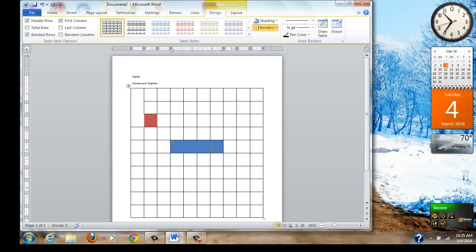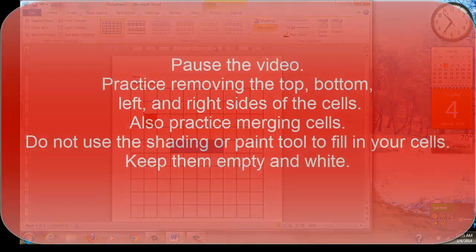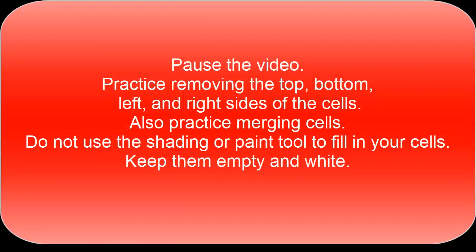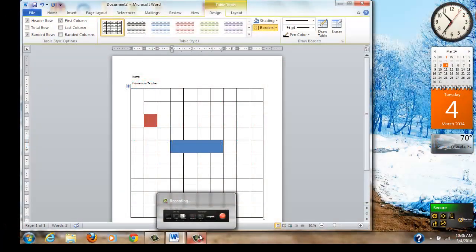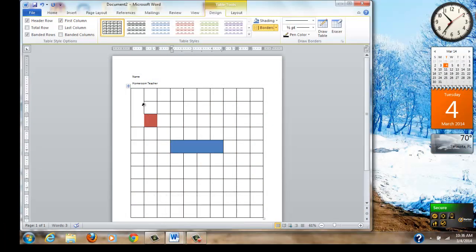I want you to pause the video and I want you to practice removing the top, bottom, left, right sides and merging. When you have practiced, come on back and see the rest of the video. Now you have practiced making borders and removing borders. And you have practiced merging cells.